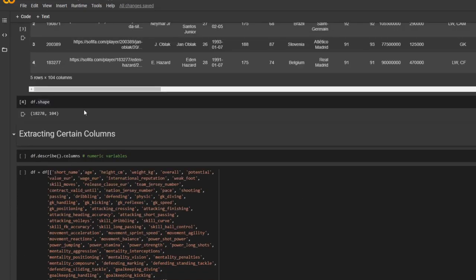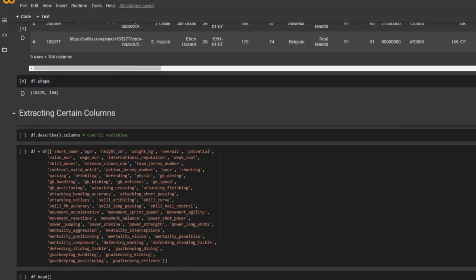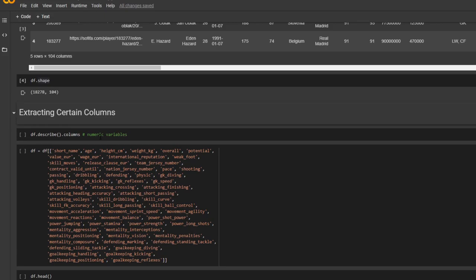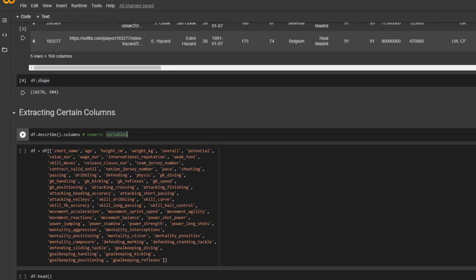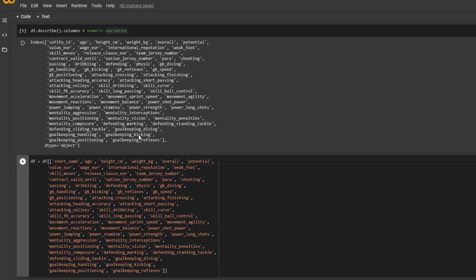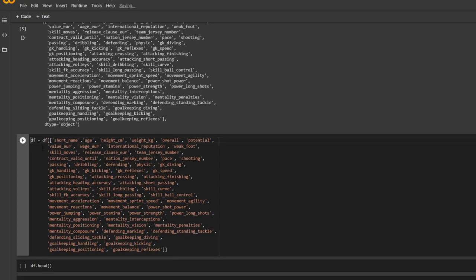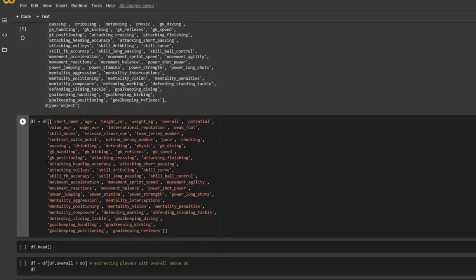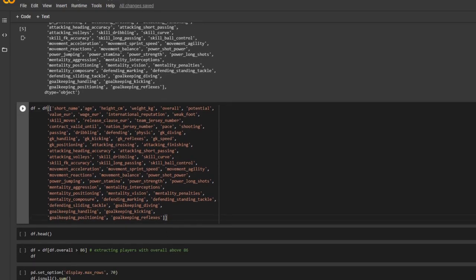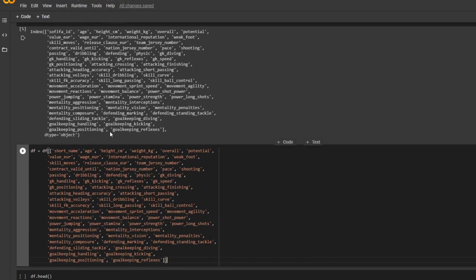And for this tutorial, I'm going to use numeric variables. So this is how you check the numeric variables using the dot describe function. And to get the column names, you just use dot columns. And here I'm making a new data frame. So basically, I selected everything except the FIFA ID. And then I added each player's name.